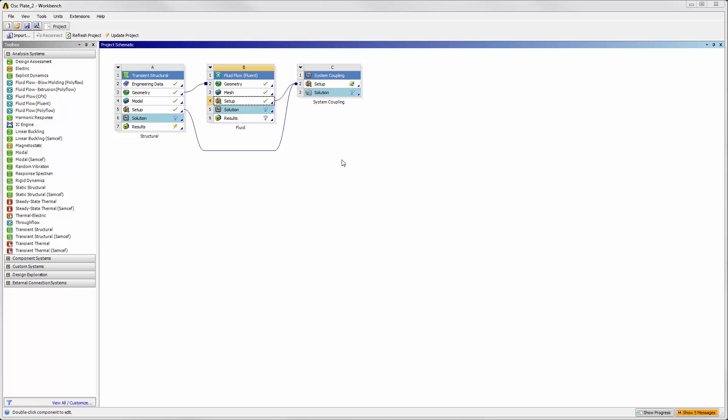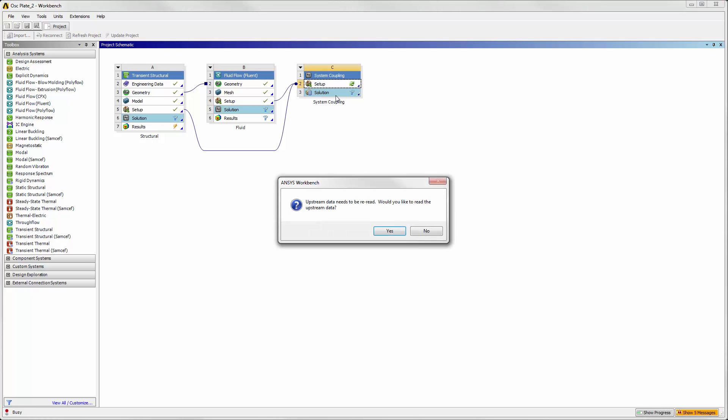Now that the structural and fluid systems are set up, we will couple the two systems using the System Coupling system.